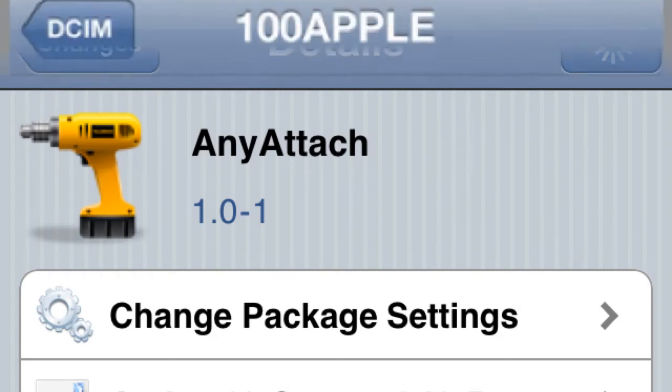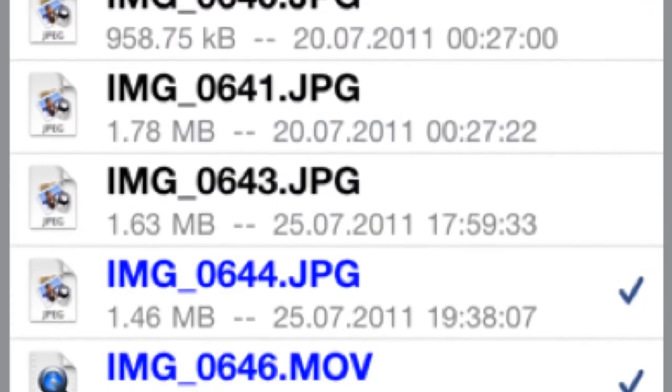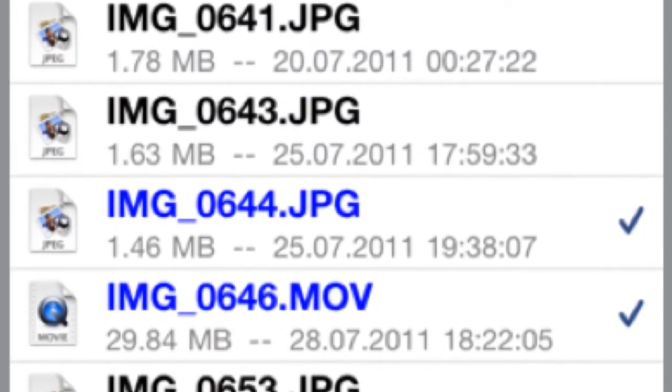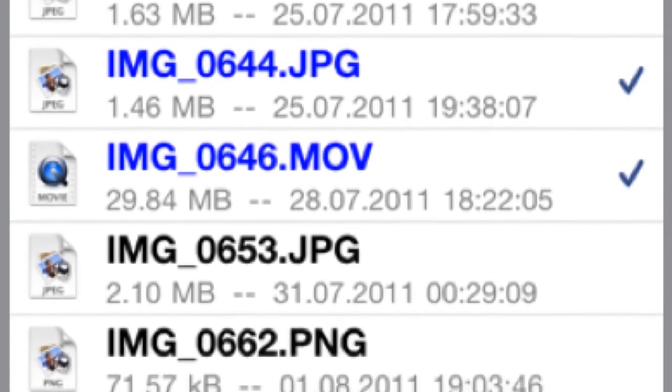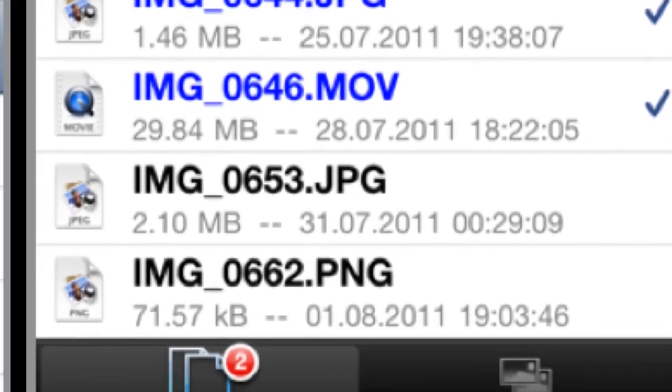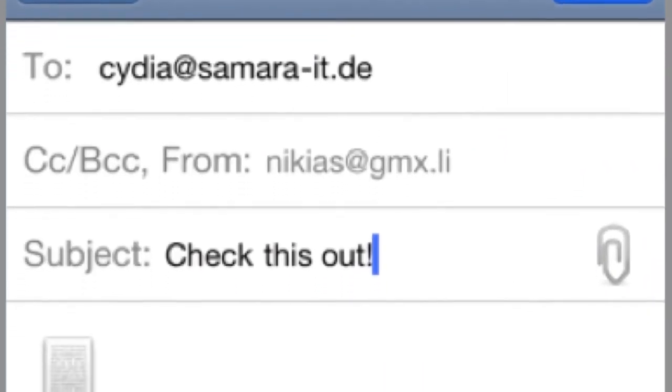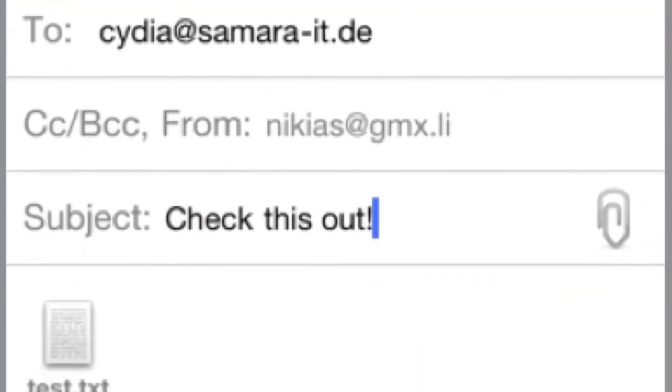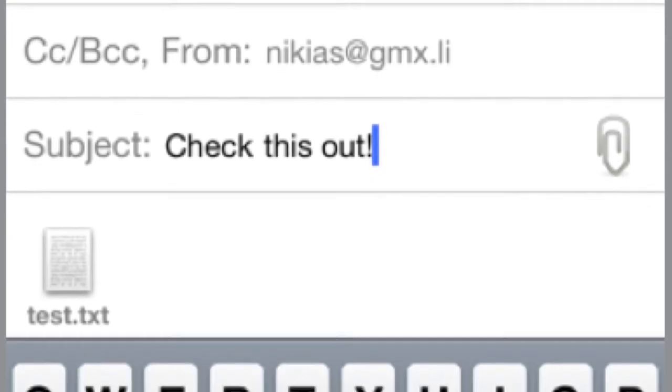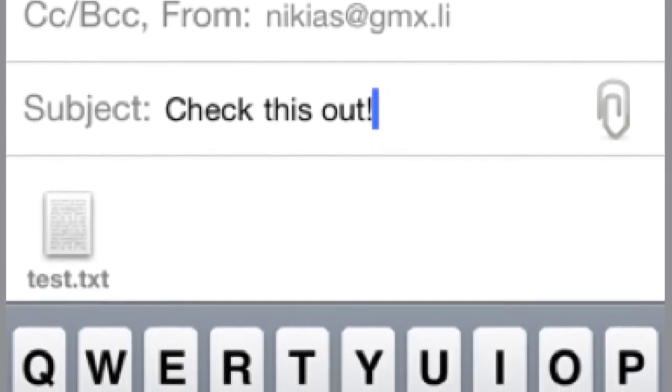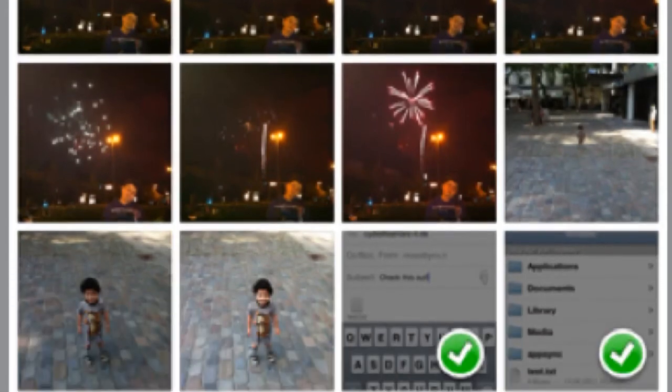Number two, AnyAttach. This is a really cool tweak because when you open an email to compose an email and you want to attach a file, you can do that with this. You can attach pictures, movies, or whatever kind of document you want. It's really simple to use. As you can see here, when you want to attach a picture, your camera roll opens up. So it's a decent tweak.